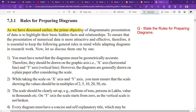As we have discussed earlier, the prime objective of diagrammatic representation of data is to highlight the basic hidden facts and relationships. Our basic work in diagrammatic representation is to highlight and to show what the outcome is.